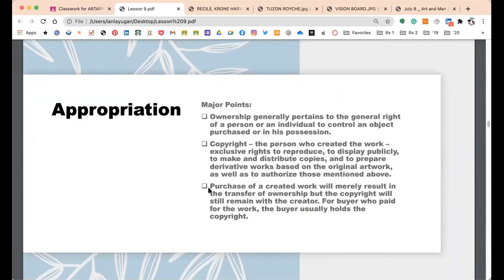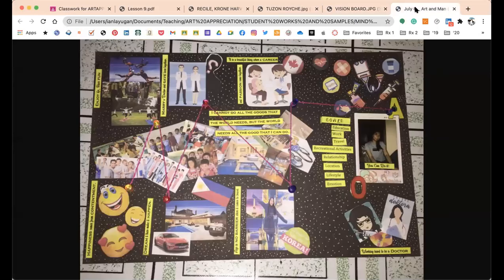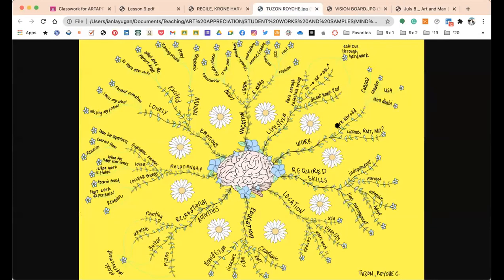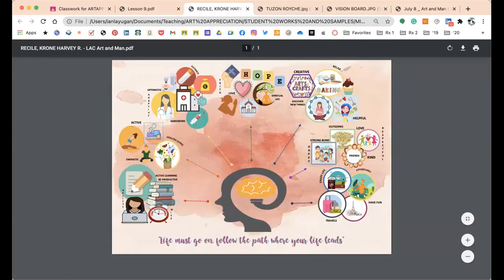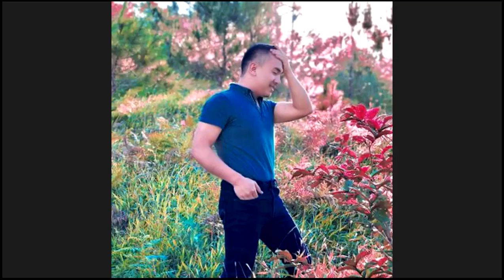For the next video I upload, we will talk about appropriation — that's our next topic. Same rules apply: show me your process at 25%, 50%, 75%, and the final output. You can put the process photos in a grid or one slide, and the final output must be separate — preferably in PDF or JPEG format. A reminder: if you do not submit the progress photos, I will return the work unrecorded. Take care, goodbye!